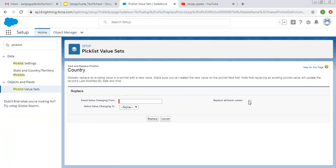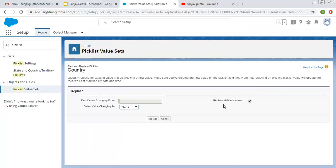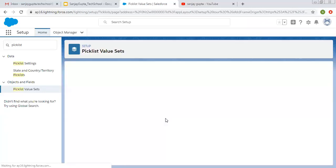If you want to replace all blank values with a particular value, you can do this. If a record is having blank in a particular Picklist field where we are using this Global Value Set, a new value will be replaced with China. This way you can do this.